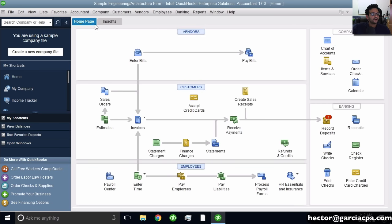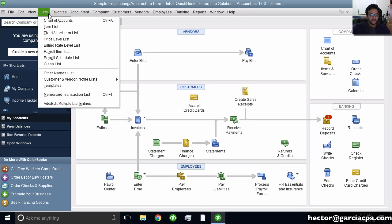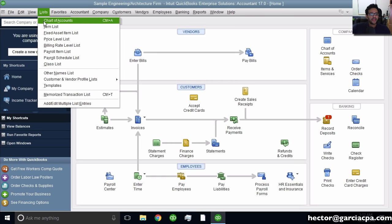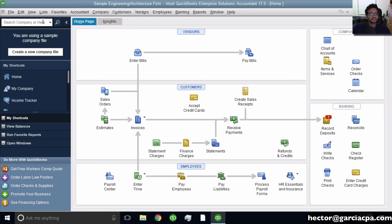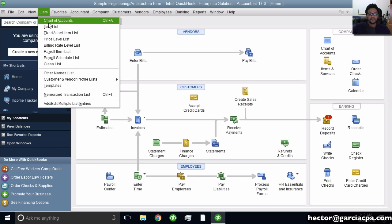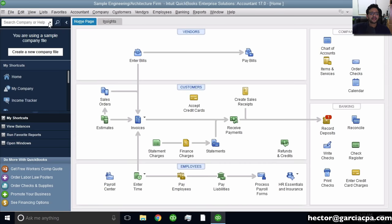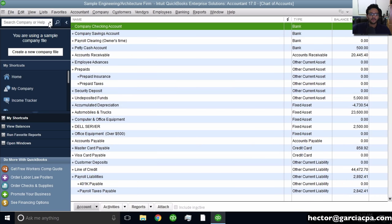We can also go onto the List menu — click on List and Chart of Accounts. That's another way of doing it. And lastly, we can use the keyboard shortcut, which is Ctrl+A — like account. Ctrl+A will take me into the chart of accounts.